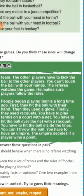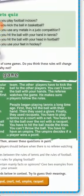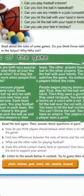People began playing tennis a long time ago. First, they hit the ball with their hands. Then they used a glove. Finally, they used rackets. You have to play tennis on a court — a tennis court. With a net. You have to hit the ball over the net with a racket. You have to hit the ball inside the lines. You cannot throw the ball. You have to have an umpire — the umpire decides if a player wins a point.